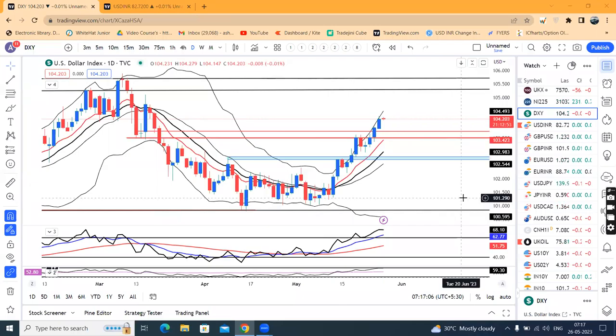Good morning. Currency daily analysis. Today is the 26th of May 2023. The dollar index is 104.20.